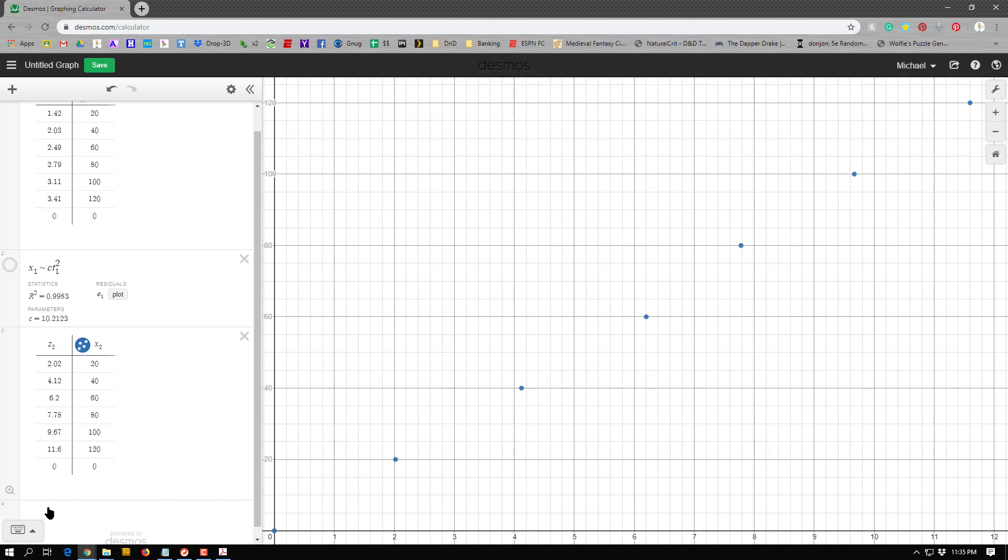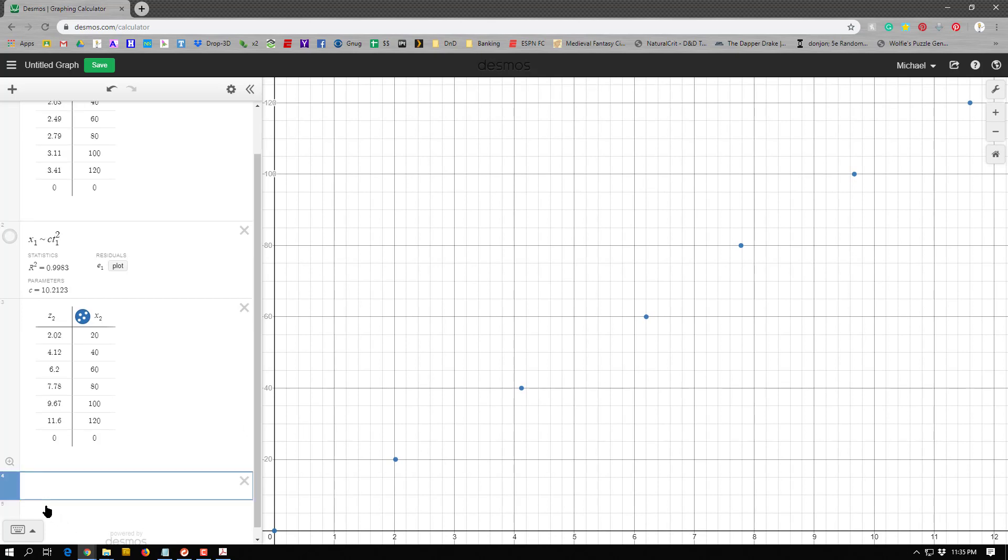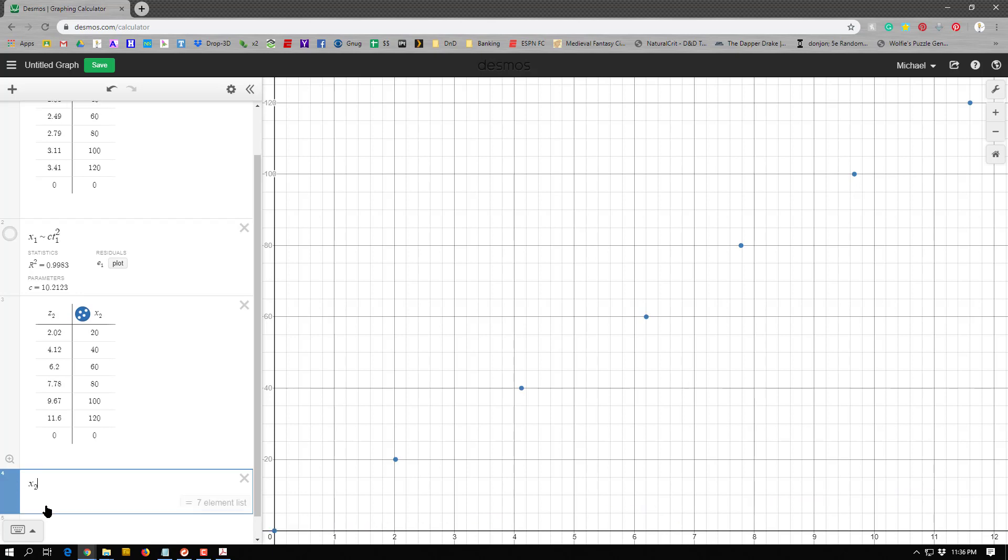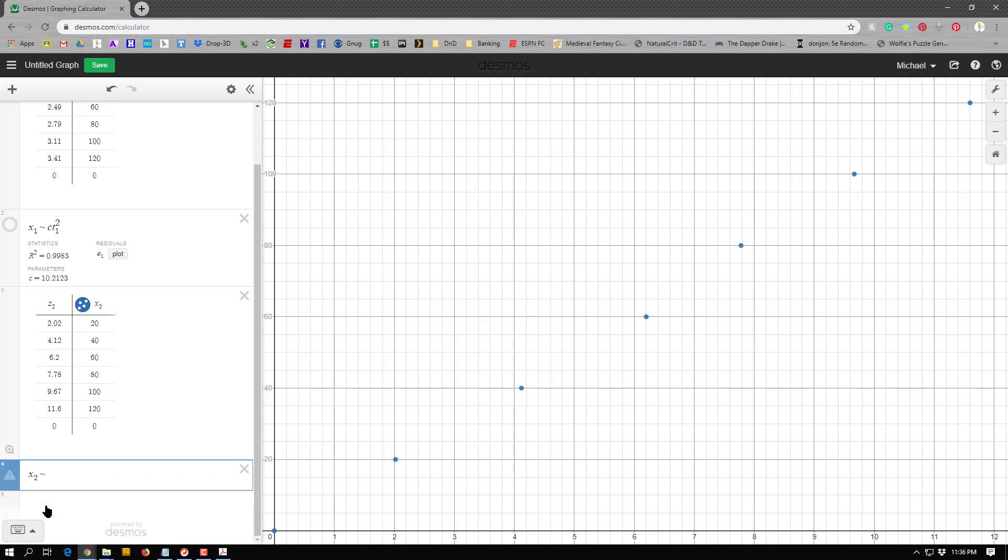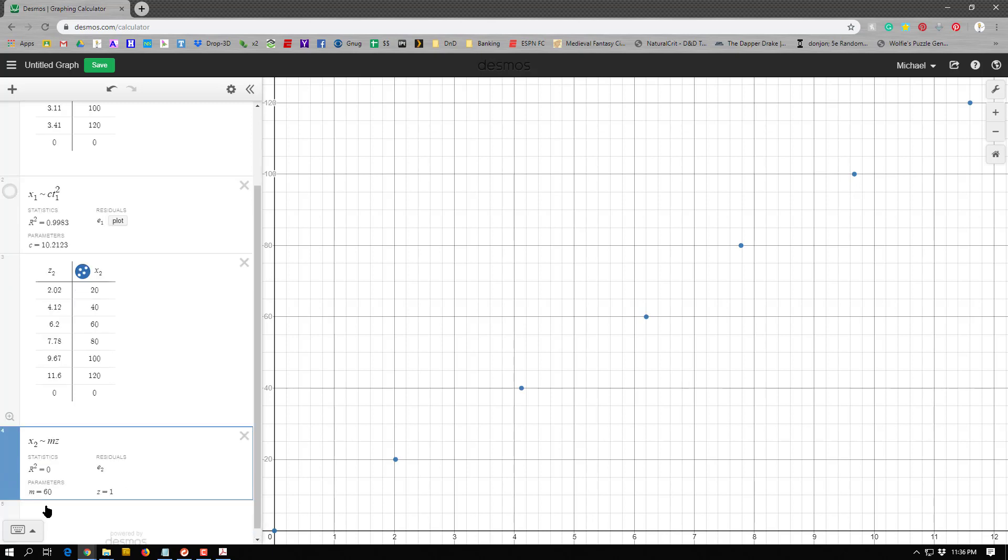Let me do a check now. So I'm going to go back, type in a new function. I'm going to say my y variable, which is really x. So x2 tilde. And I'm going to use a new constant this time. I'm going to call it m. It's really m times z2. And now it's going to try to fit a curve to that.